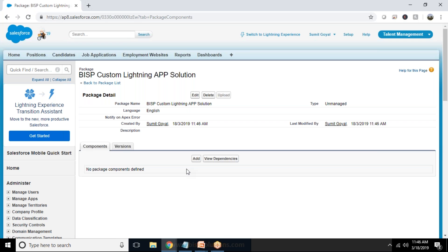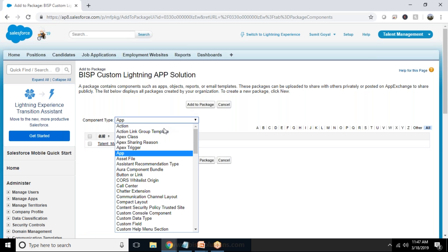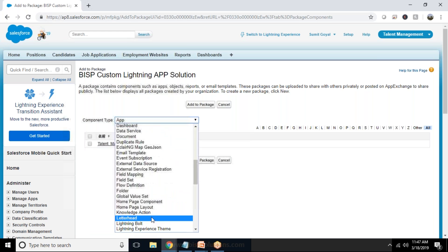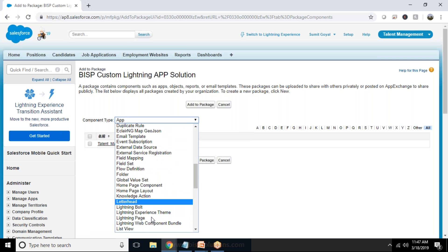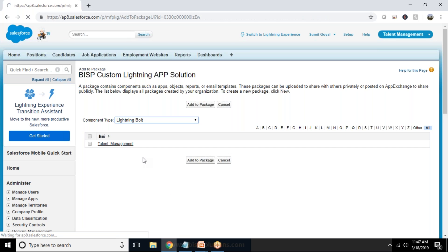So that's the package we have added. So we need to add a component. Here in this component we need to add the Lightning component which we have added, the Lightning Bolt component we have added and I select the custom Bolt solution.